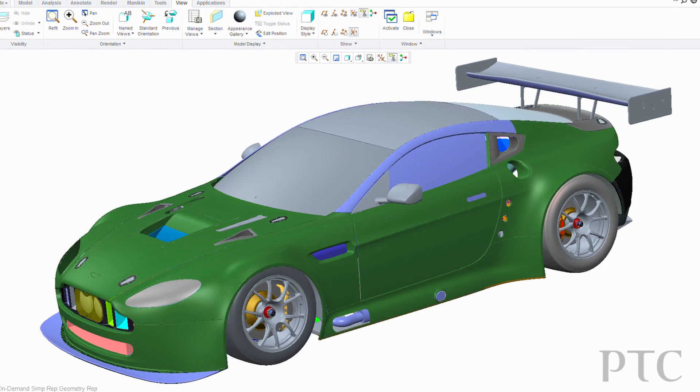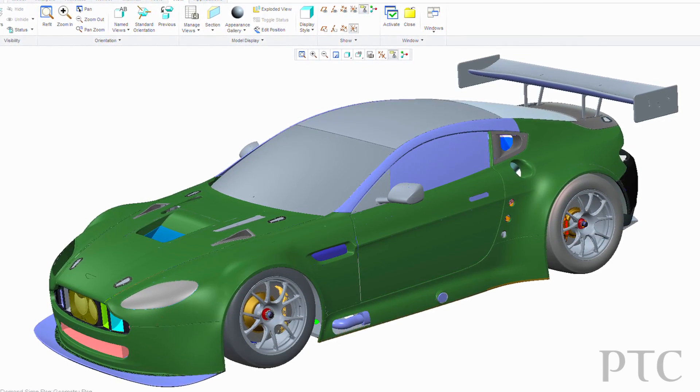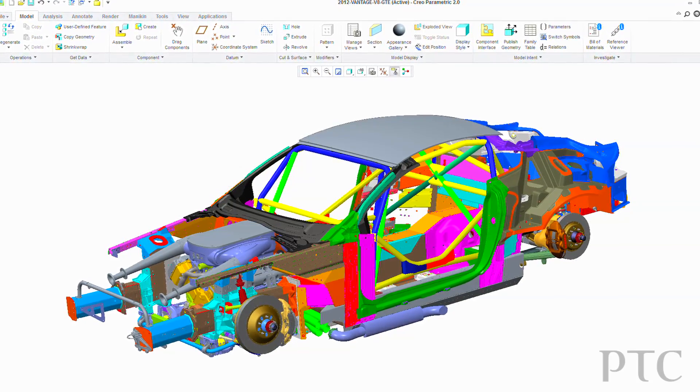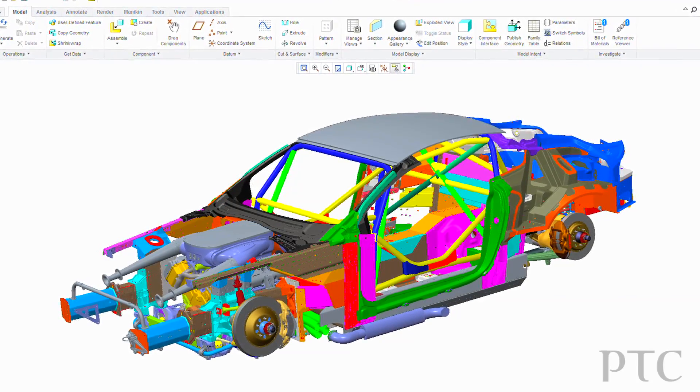The Creo suite of tools has opened up a lot more of the digital model to the wider team, be that viewable from manufacturing, from customer support, or from the sales team who might want to open the car and view it, or from an engineering point of view.